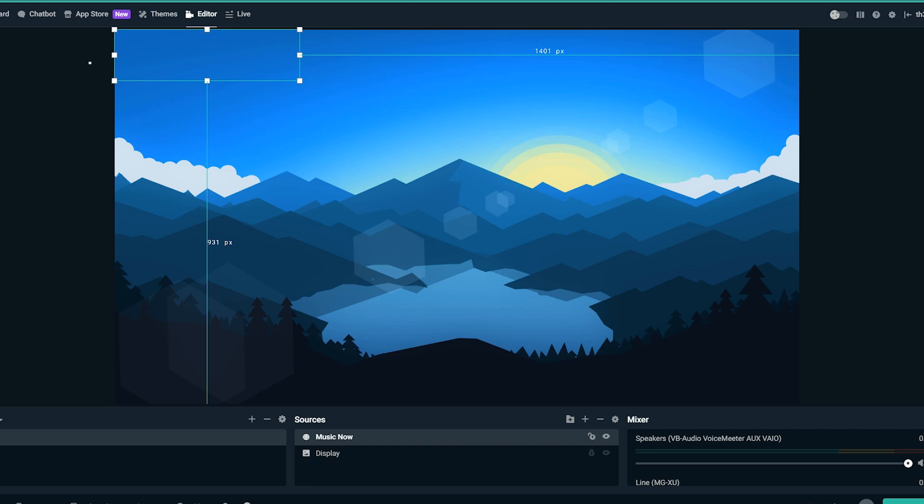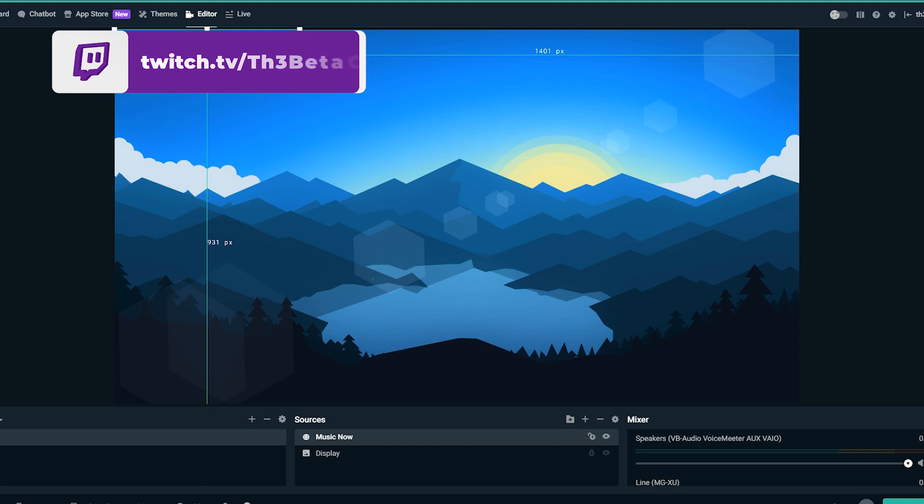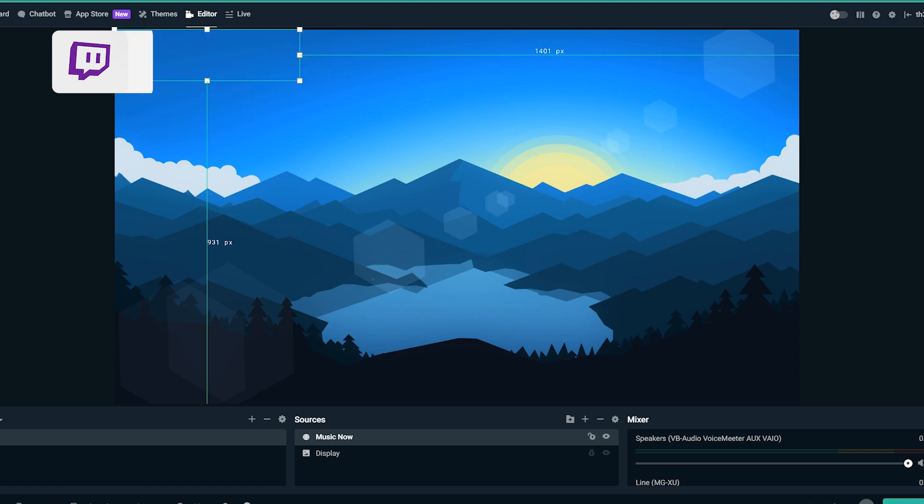And that's how you get now playing Spotify on your overlays. Once again, check out the description below for all the information and I hope you guys found this useful. Thank you so much for watching. I appreciate your involvement. I'll see you all later.